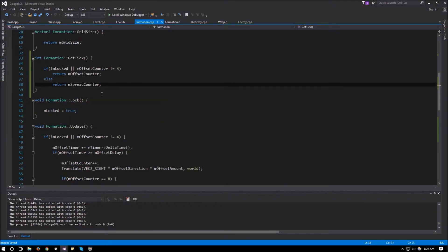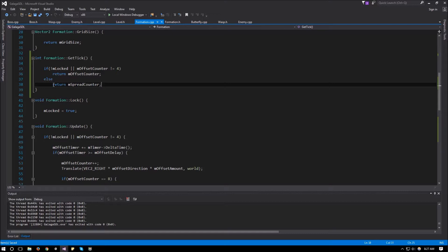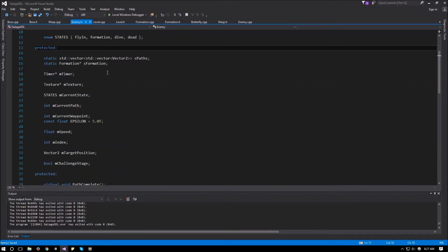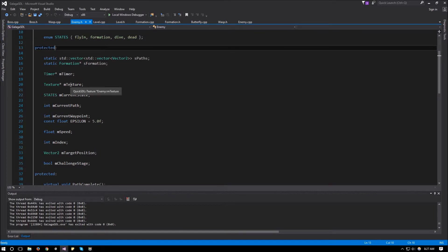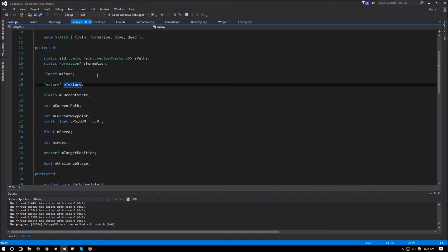Else return the spread counter instead. And that will be it for this function. Now we can use this function, whenever it's even, we can run one animation and whenever it's odd, we can run a different animation. And that will make our animation run through every tick as the level moves. So, since we need our animations now, we can go to the enemy and instead of just having a texture pointer, we can change that into an array. So it's going to be an array of 2.